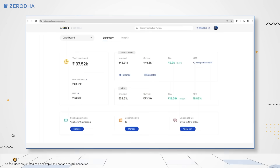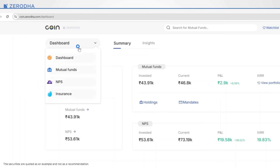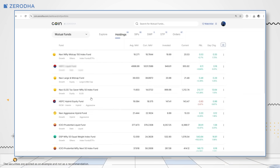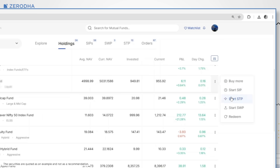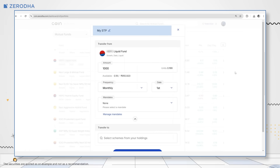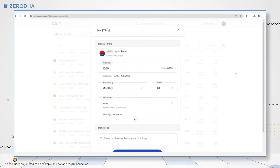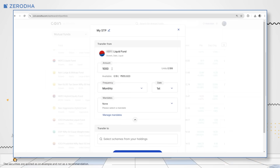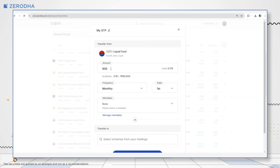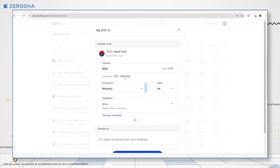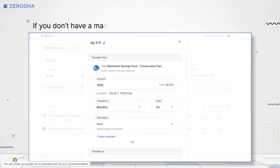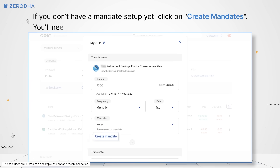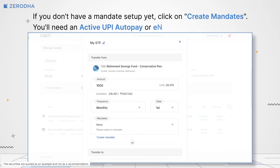Here's how you can set up STP on Coin Web. Click on Dashboard, then Mutual Funds. Select the fund from which you want to transfer the amount. Click on Options, then Create STP. Enter the name of the STP and click on Confirm. In the Order window, you can see details such as units held and investment value. Enter the amount you want to transfer. Choose the frequency of the transfer and select a Mandate. If you don't have a Mandate set up yet, click on Create Mandate. You will need an active UPI AutoPay or E-NACH on Coin to proceed.